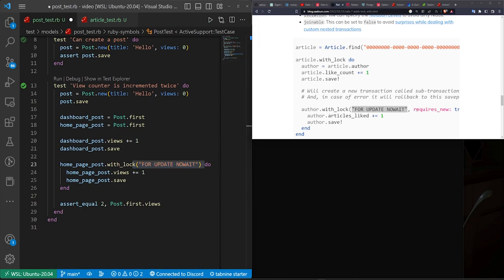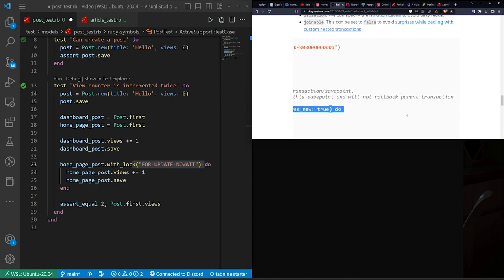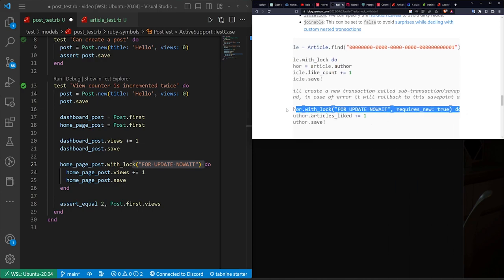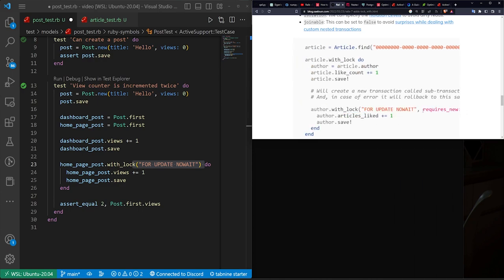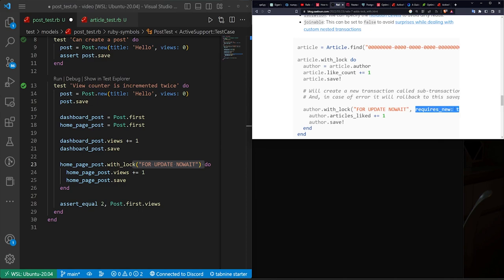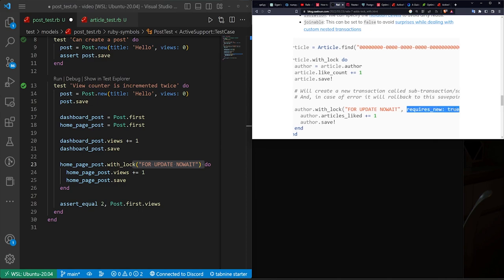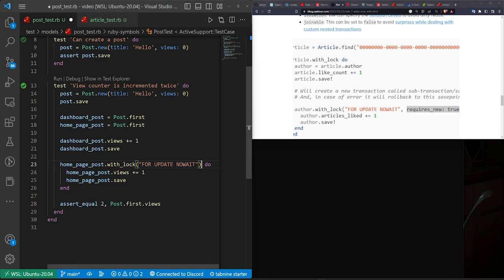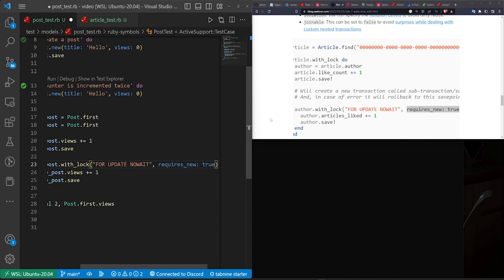Now in terms of your requires_new, that's going to depend on if you want these sub transactions or not. So for our case, we'll just go ahead and we'll add these. It doesn't really matter. And then for the final one, it's going to be this joinable block.